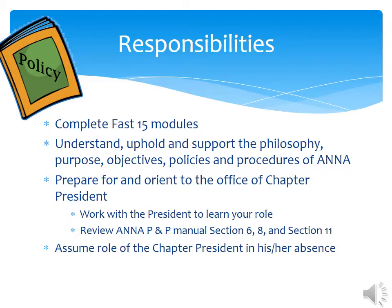As a new leader, there are some tasks we recommend to help guarantee your success. Complete the modules — they are quick and informative. All chapter officers need to know ANNA's strategic plan. If you haven't already done so, make sure to print it out and have it available for reference. Also, review sections 6, 8, and 11 of ANNA's policy and procedures. These sections have to do with chapters, education, and financial matters. Whether you have won the president-elect role by election or default, start working with the outgoing president-elect in February. Remember, next year you will be the president, and this year you will fill in as the president as needed.